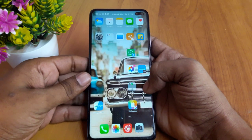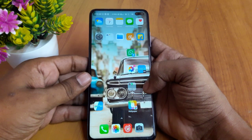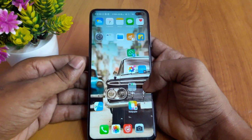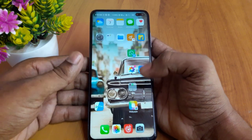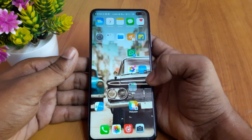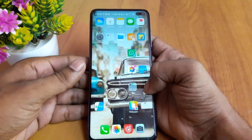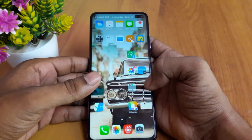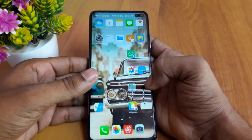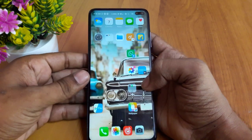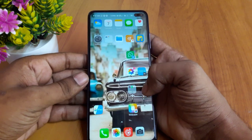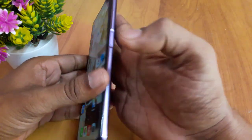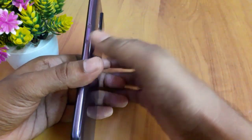Hi guys, welcome to this video. I'm Svatham. Now we are going to talk about MIUI 2L in this video. If you want to share this video, please like and share and support. If you have any questions, please comment.